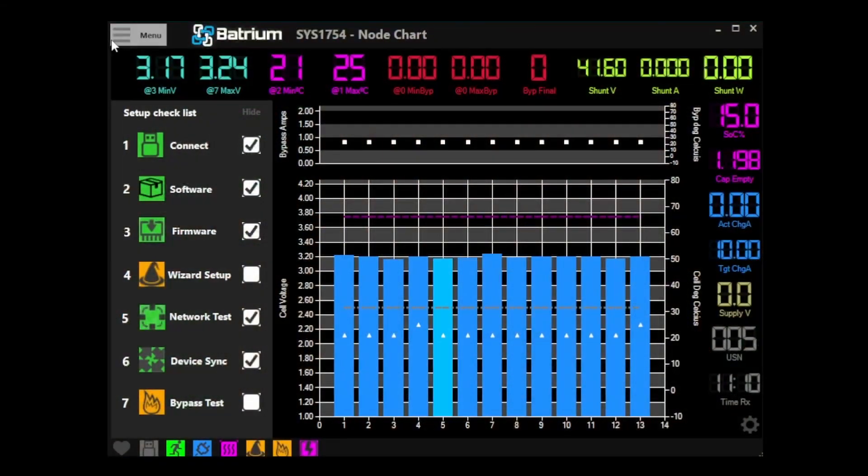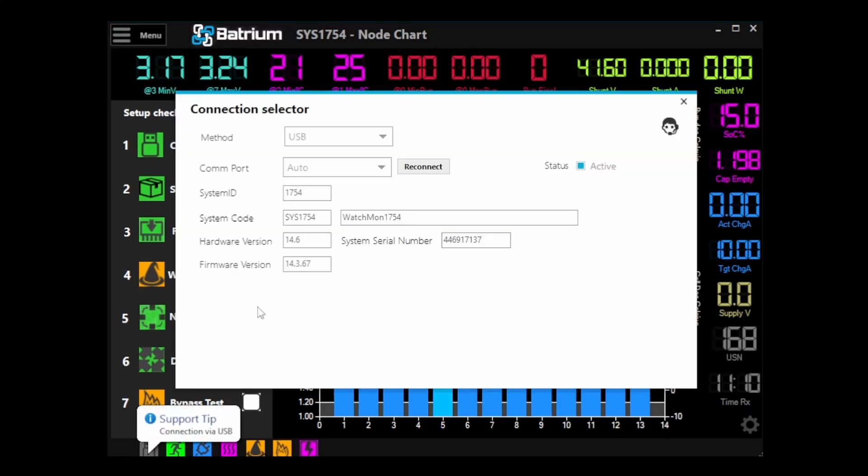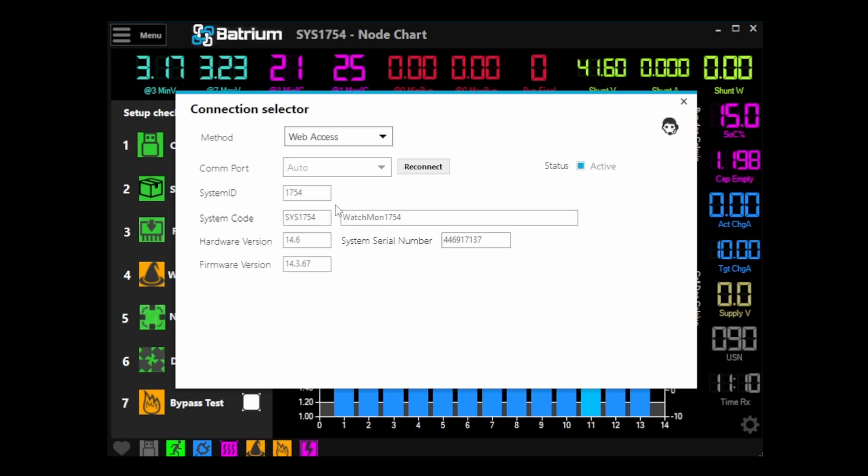So to start with, open up the Toolkit2 software and head down to the connection selector here. I'll head over to web access, which is how you'll view the data of your BMS online.